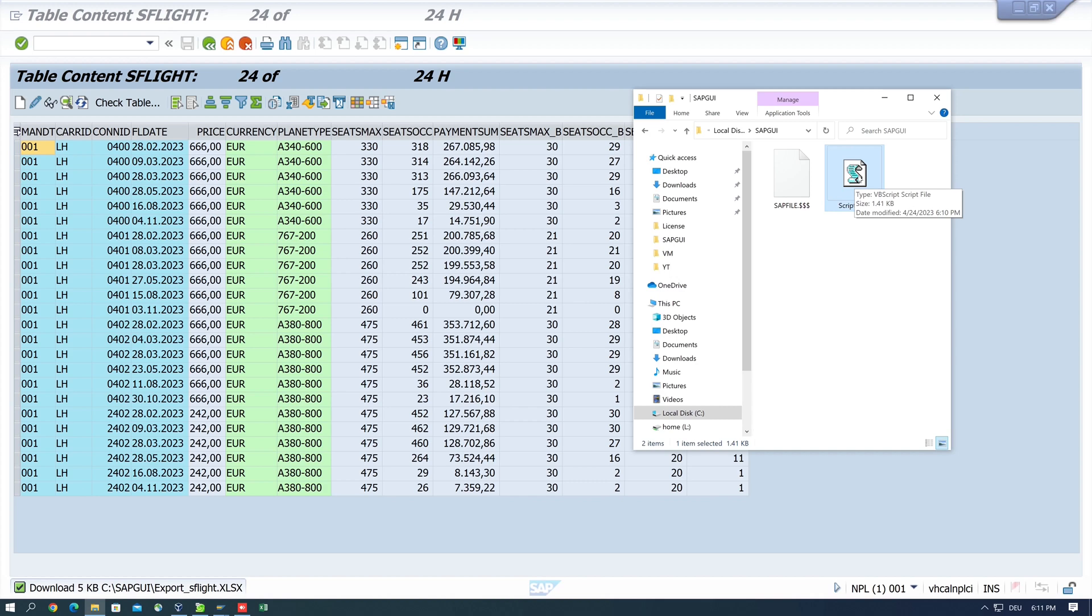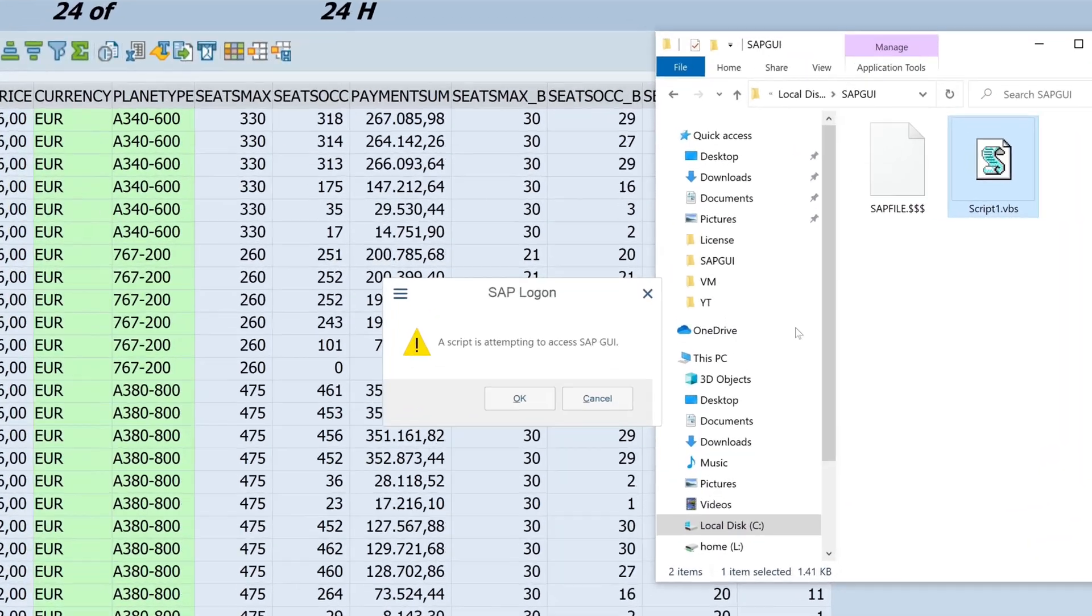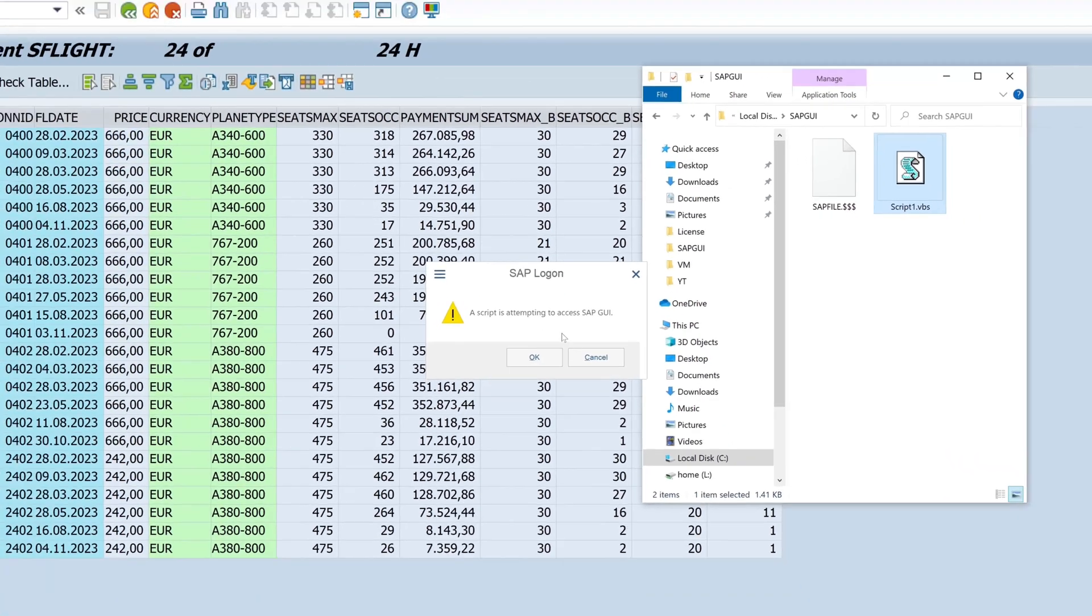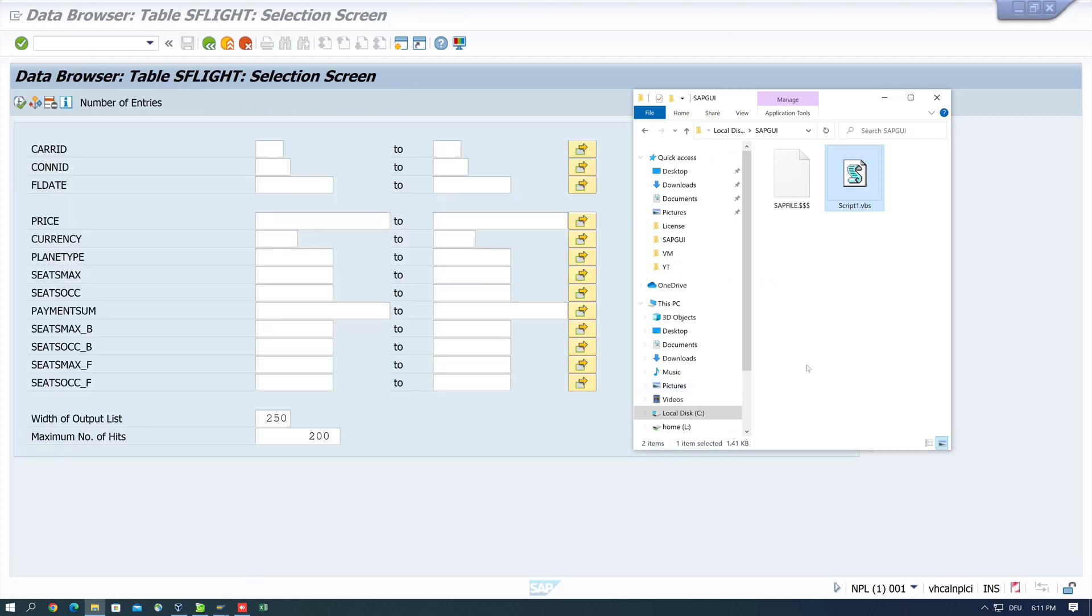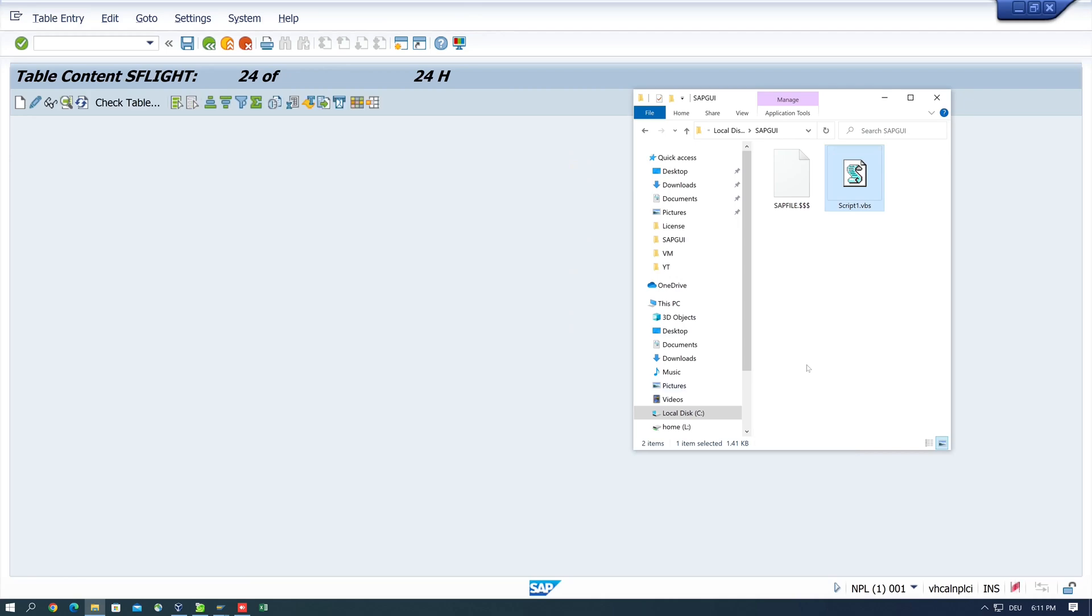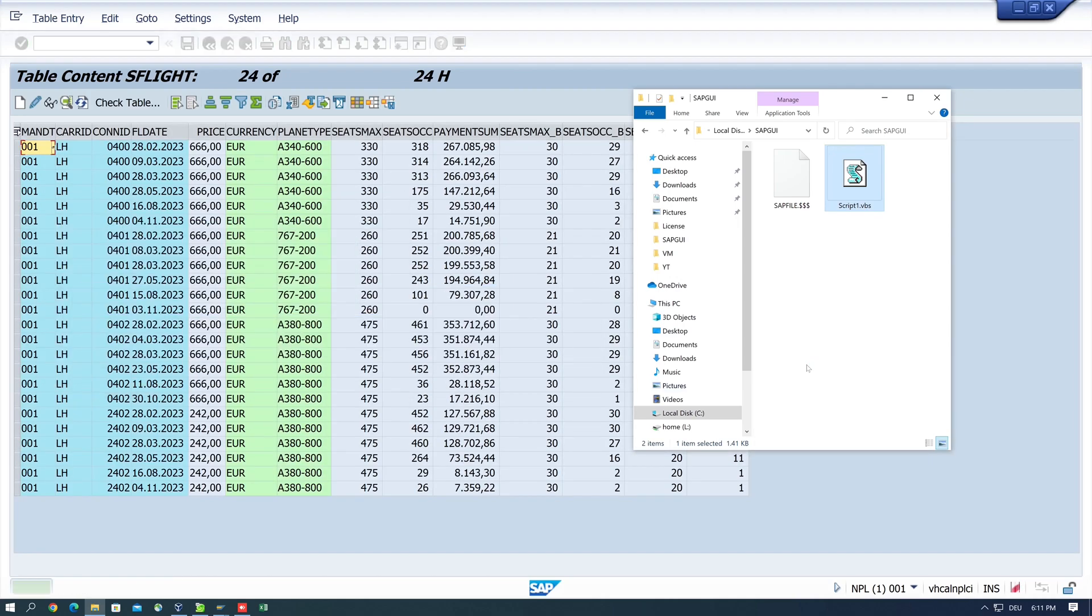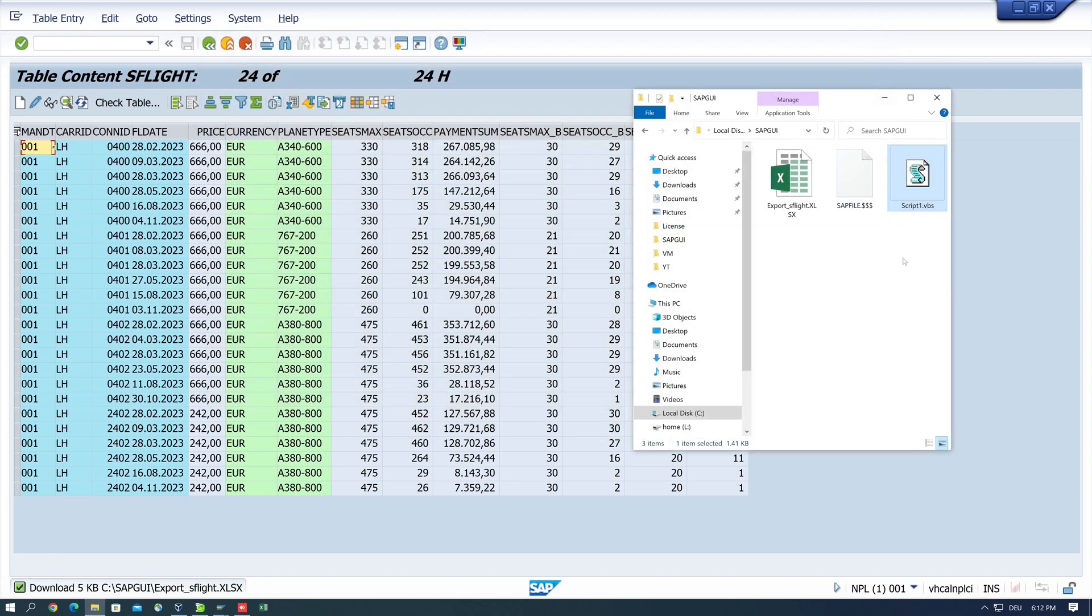Then we see that the export is automatically done. This is a message that the script is attempting to access the SAP GUI, click on okay, and then we see the steps which are defined in the script. We see the script is working, we have some data here and we have a created Excel file.